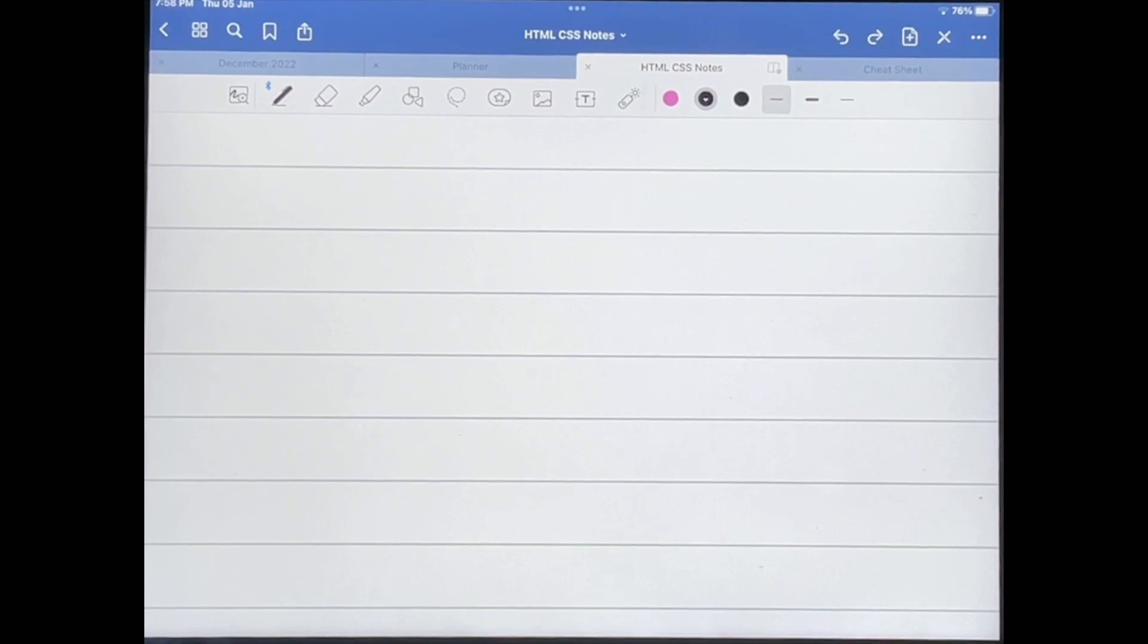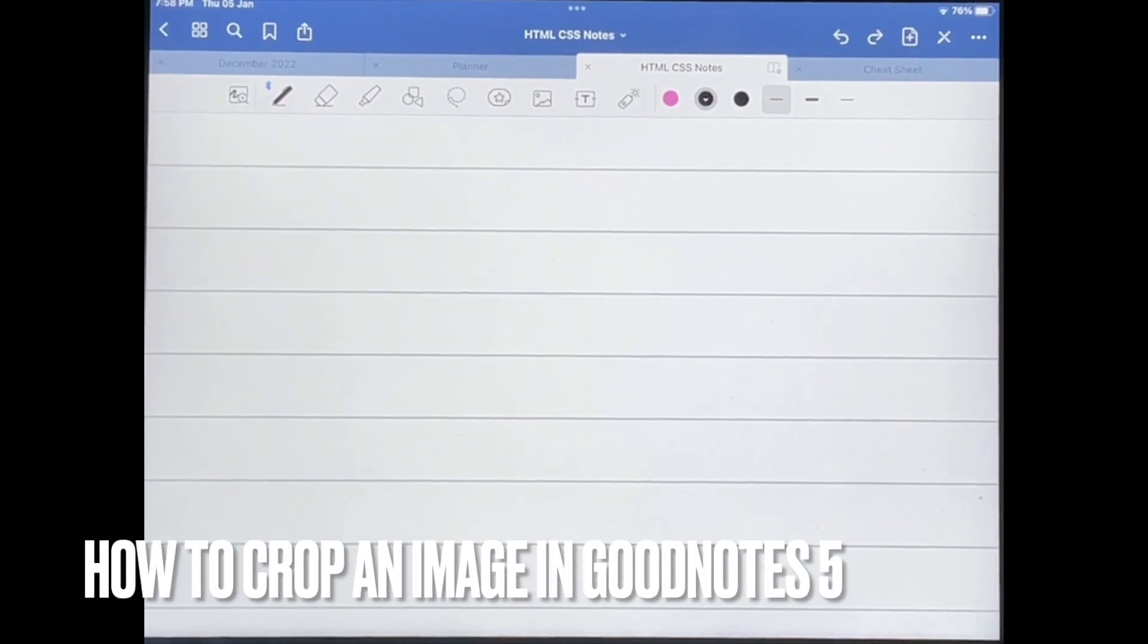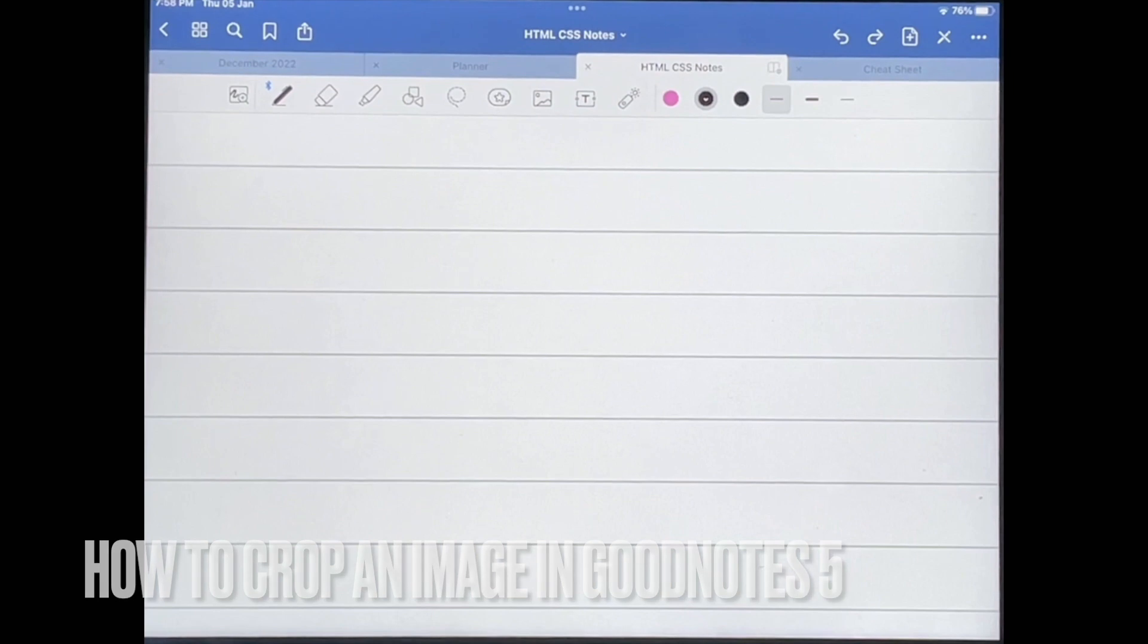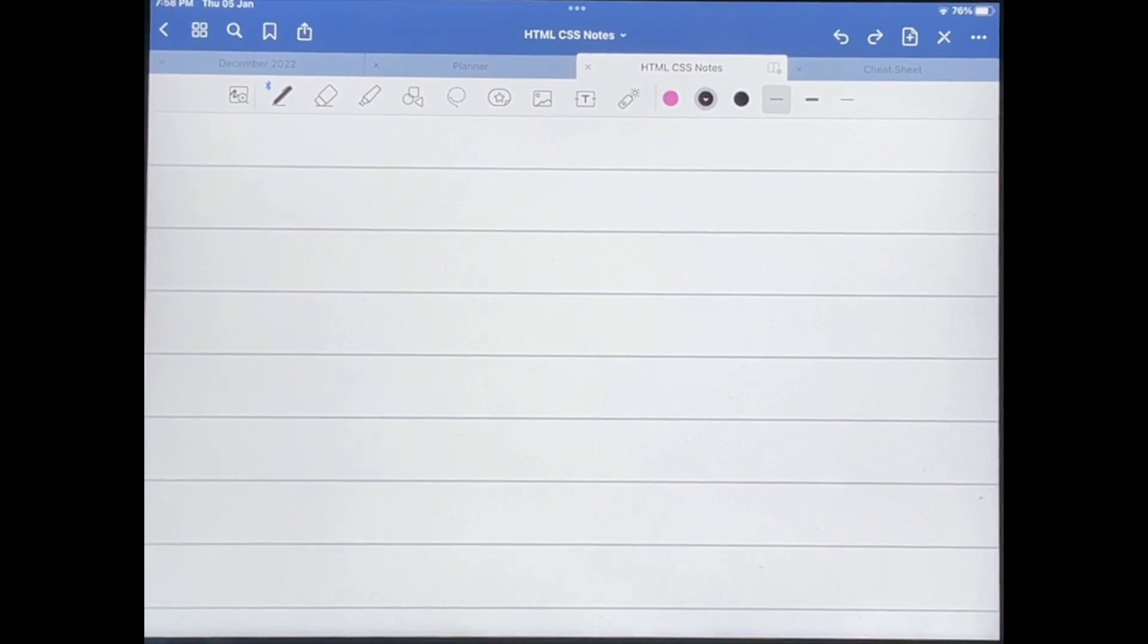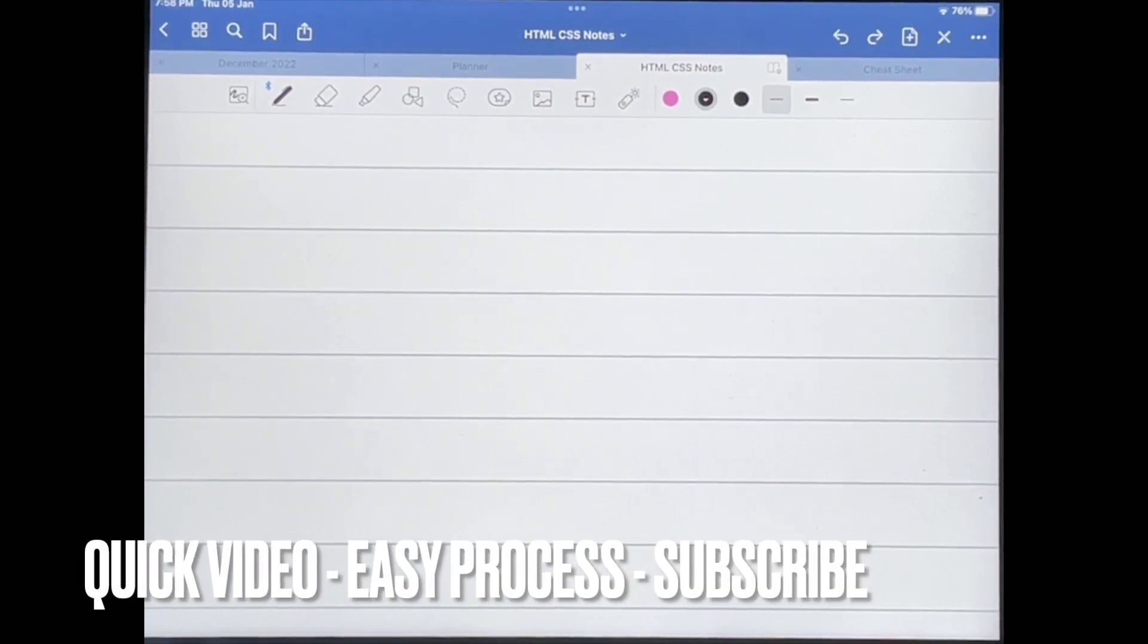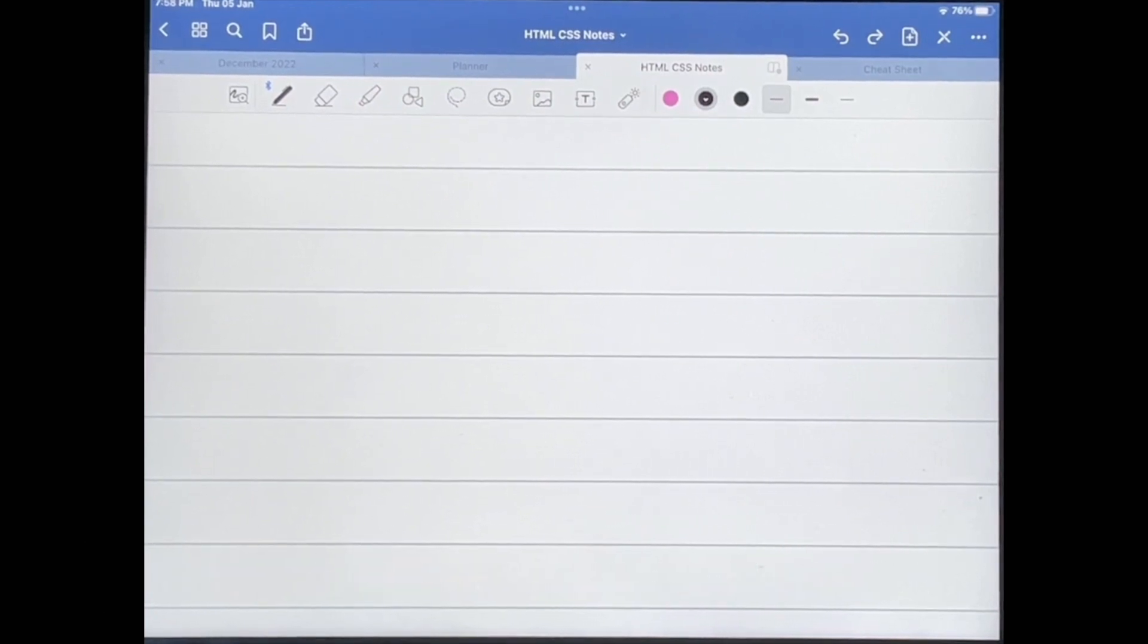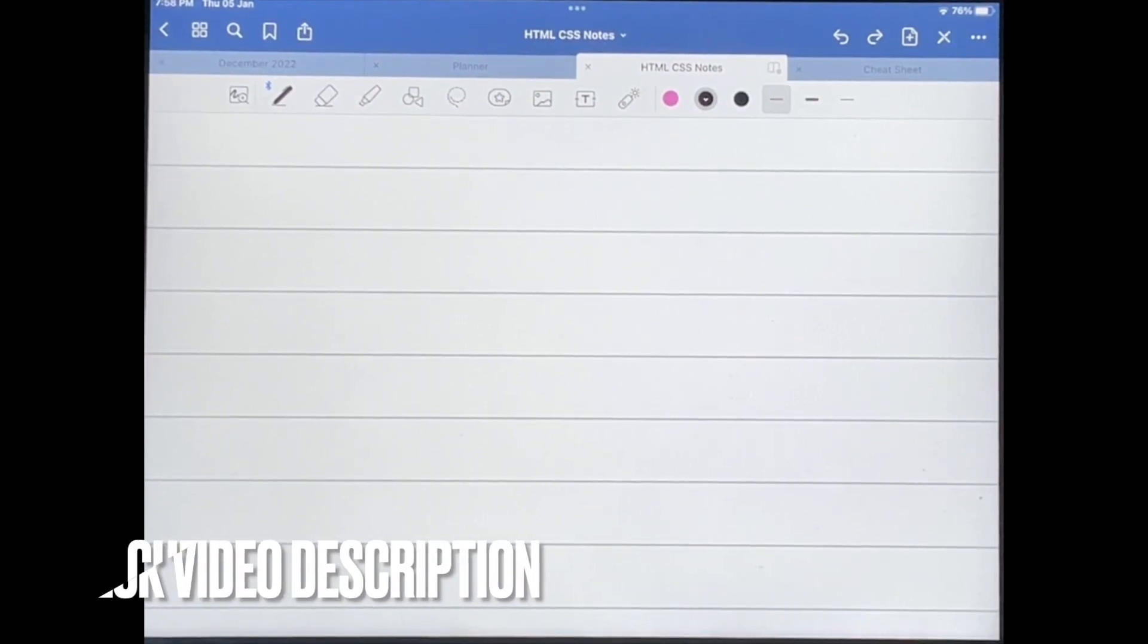Hello and welcome back guys. Today I'm going to be showing you how to crop an image in GoodNotes 5. Why would you want to know how to do this? Well, maybe you'd like to add an image to your document in GoodNotes 5, but you only want a small part of that image.